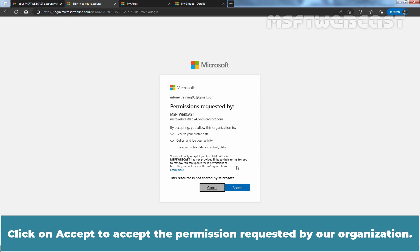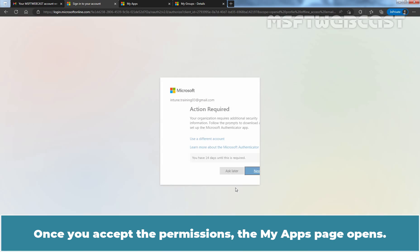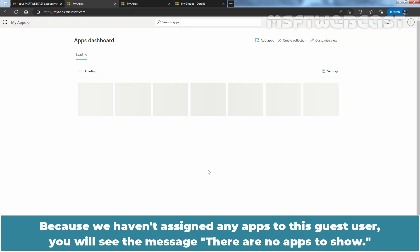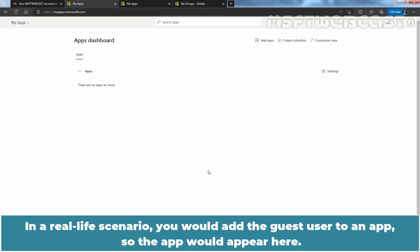Click on Accept to accept the permissions requested by our organization. Once you accept the permissions, the My Apps page opens. Because we haven't assigned any apps to this guest user, you will see the message that there are no apps to show. In a real-life scenario, you would add the guest user to an app so the app would appear here.